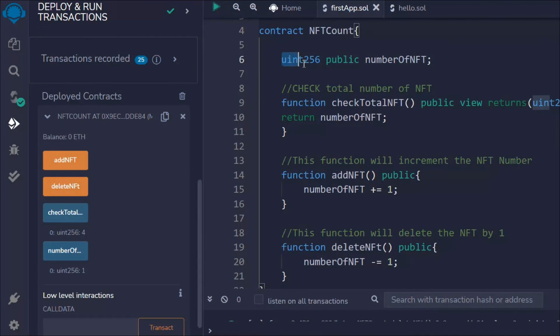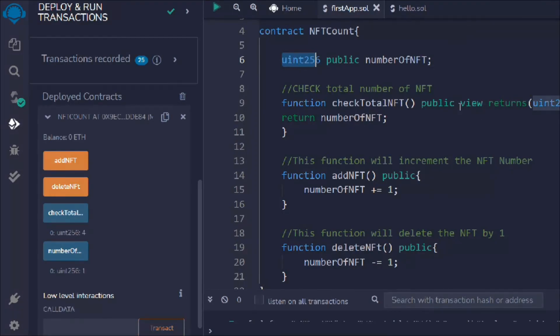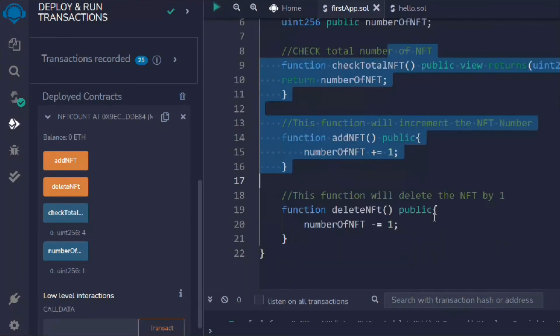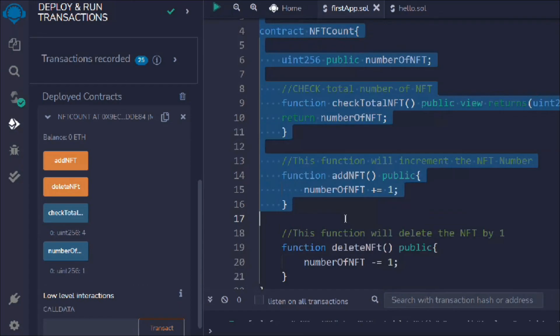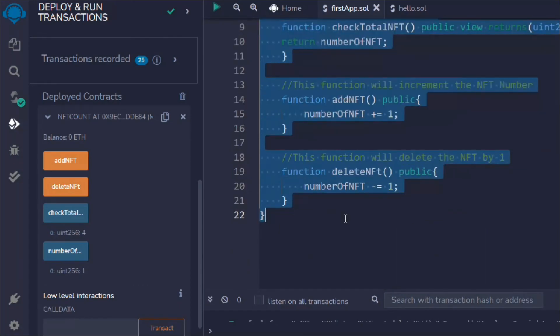We're going to have a detailed discussion on data types, functions, pure, public, and return keywords later. I just wanted to give you a more practical example so you can understand what's possible. I hope you found this video valuable — if you have any confusion, leave it in the comment section so we can discuss it, and let's move to the next video.